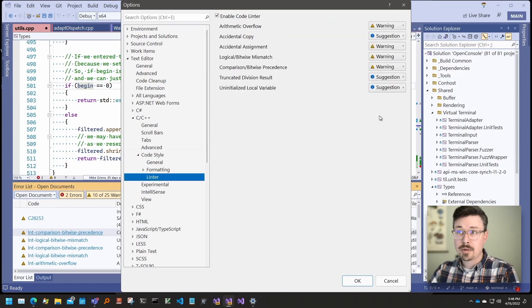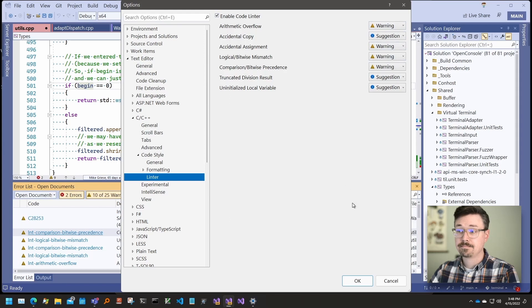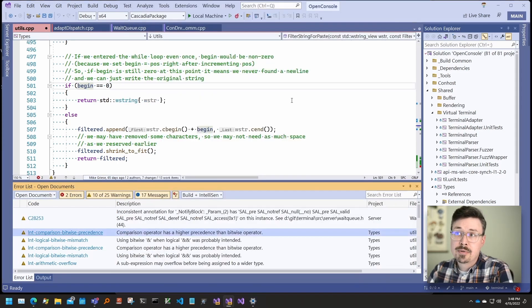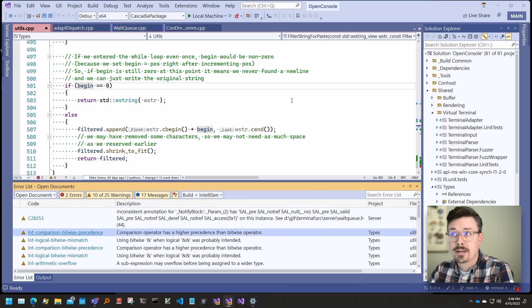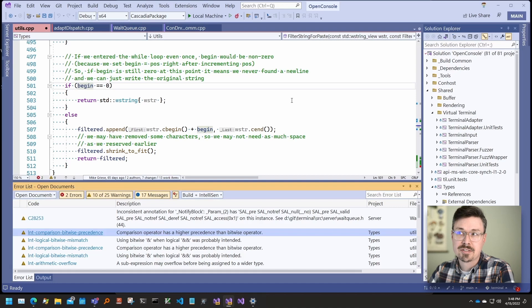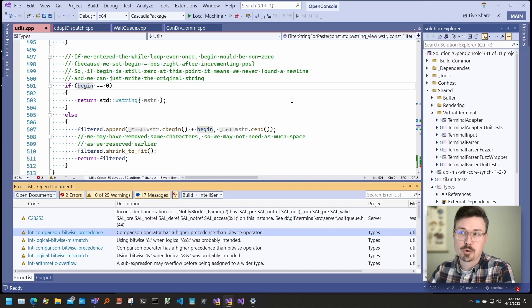Here, you can enable the linter and change the severity of the checks. In order to prevent overlapping results with background code analysis, we hide redundant results preferring the linter result instead because the fixes are available and they're refreshed more quickly.